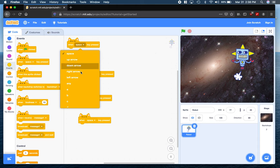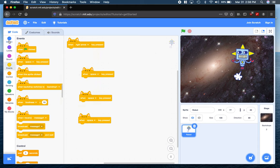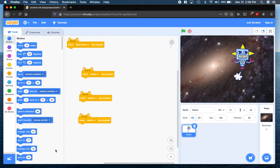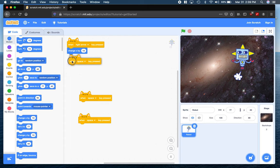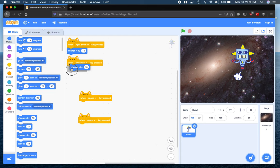When the right arrow is pressed, we are going to change x. Remember, our x axis goes from left to right, by positive 10 — meaning in this direction, we have a zero right here in the center, negative is going to move us left, positive is going to move us right. So we are going to change x by 10. And then when our left arrow is clicked, we're going to change x by negative 10, meaning we're moving this way on the x axis.